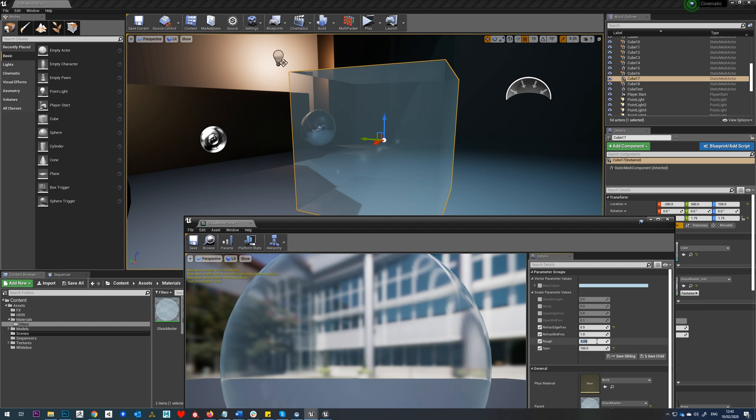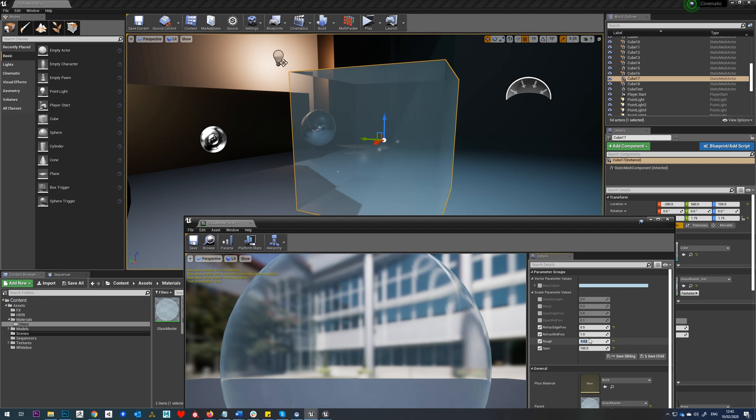If we check on our roughness, put that to zero, you'll see the reflection becomes much more mirror-like, so no blur to it at all. I'll just keep that quite low.